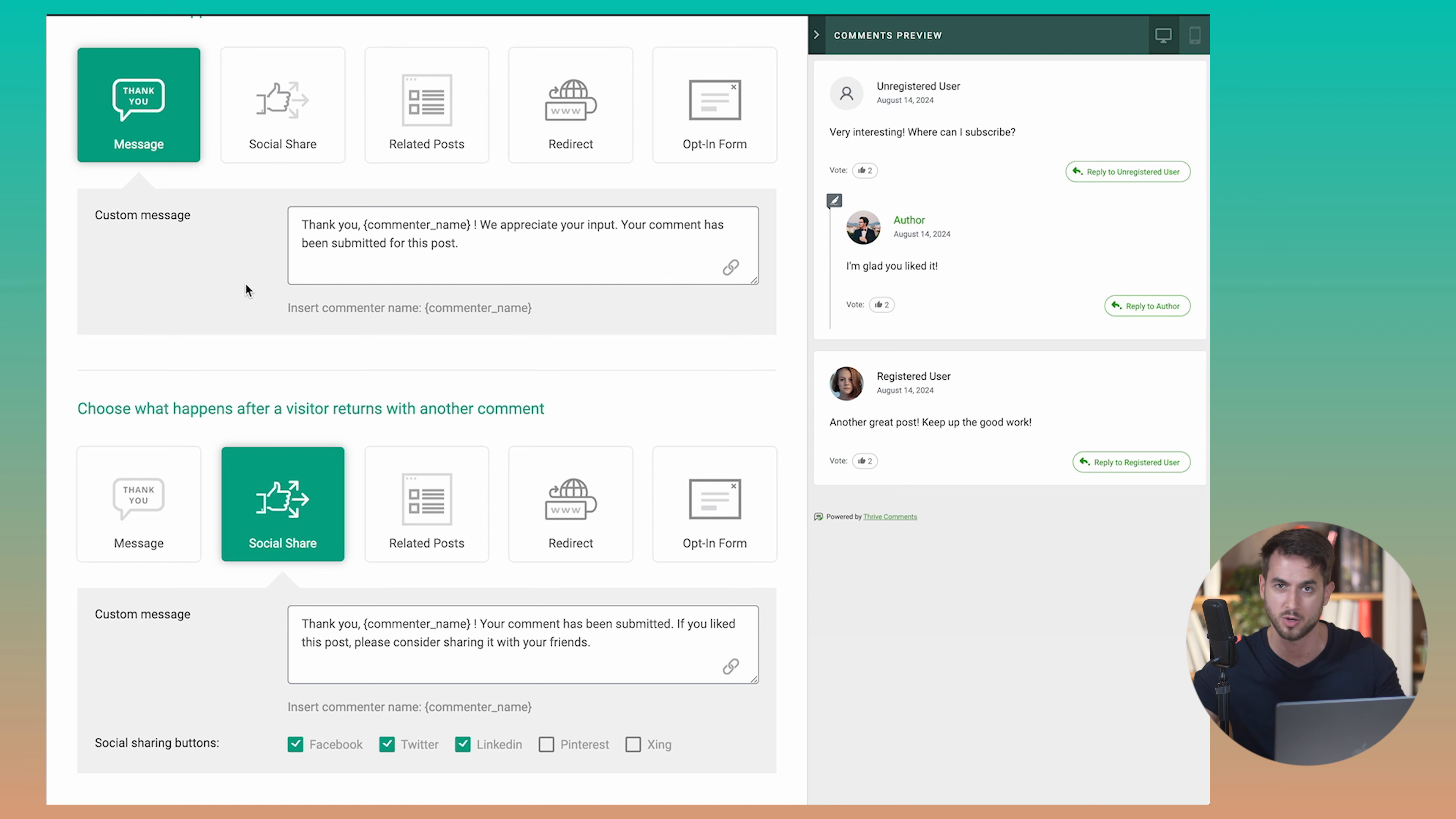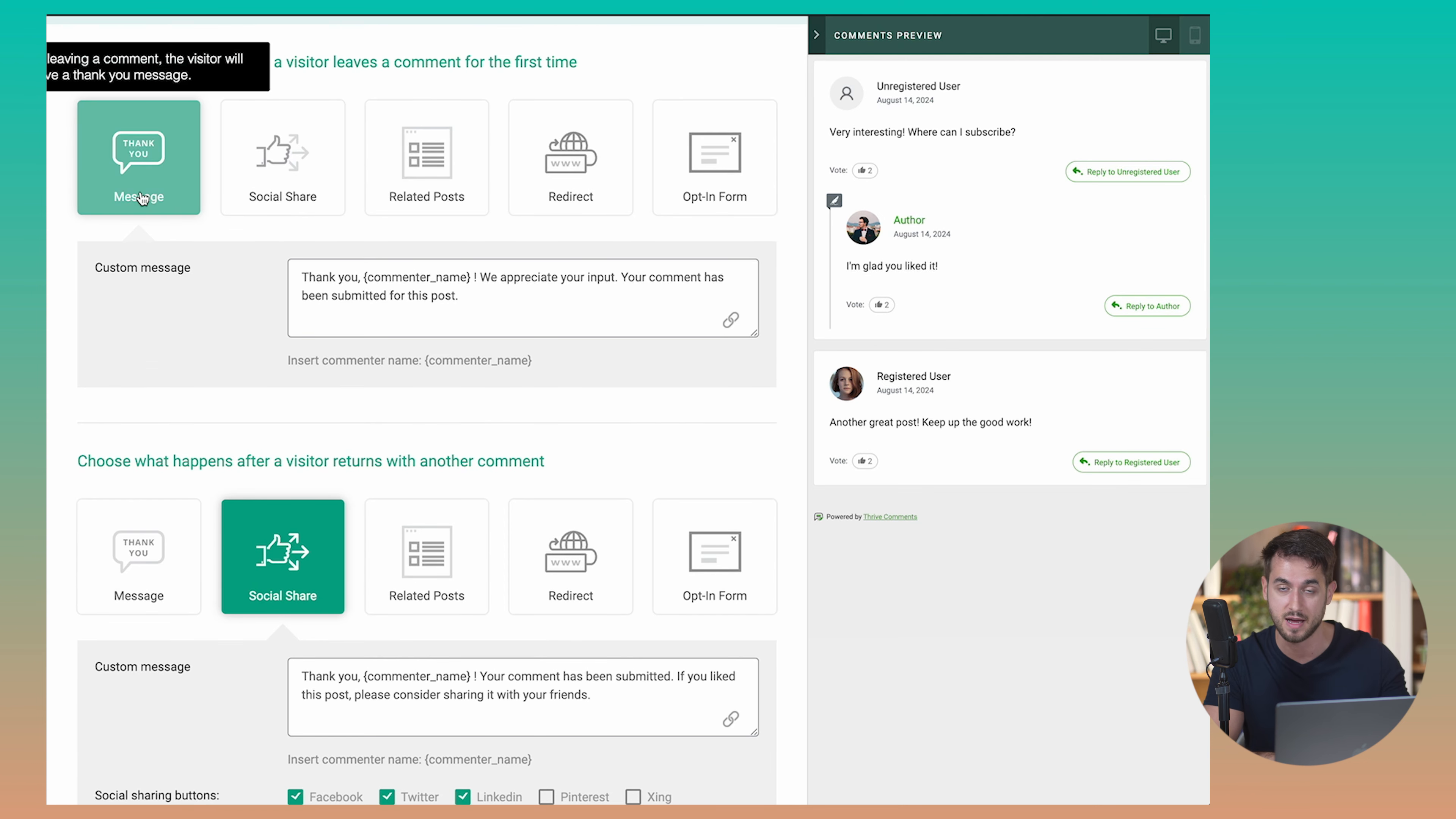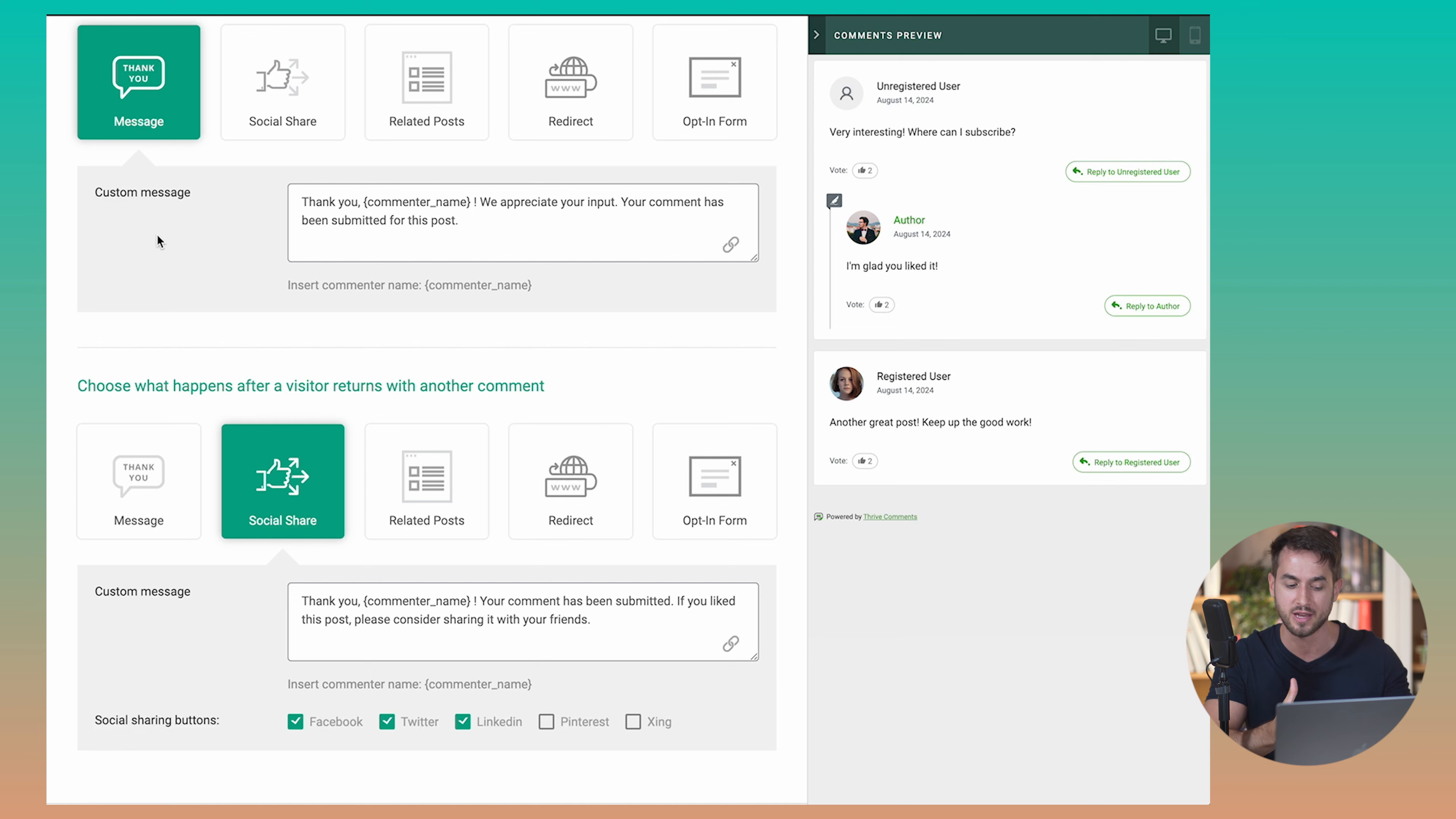But you may decide that, hey, okay, on step one, I don't want to give people the opportunity to opt in into my email newsletter. I don't think they're warm enough, or I don't think it's a good use of my time because I don't think they're going to opt in. But if I show them a thank you message on their first comment, and then they come back and take the time to engage on my website again, you may decide that that is a good enough time or a good enough opportunity for you to really get them to opt in into your email newsletter. So it's really cool that you actually have all of these different options.